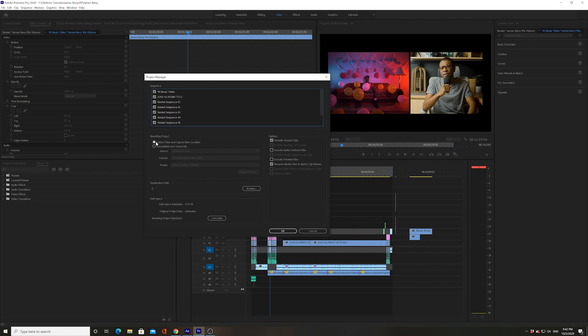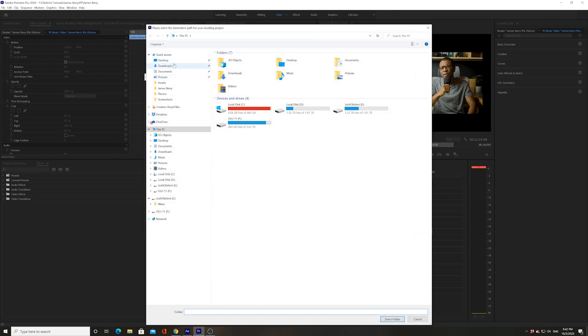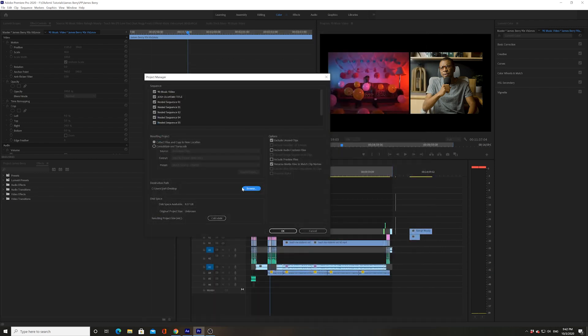And then you're going to say collect files and copy to new location. You can do browse. And let's just say the new location is the desktop. It doesn't matter where it is.